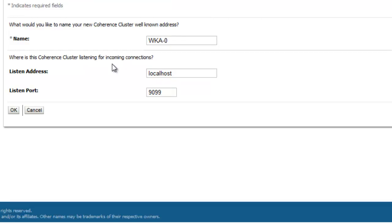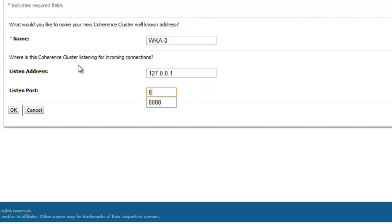This takes the cluster and puts it into unicast mode and has a specific host and port that the coherence nodes will look for in order to communicate with the coherence cluster and join the cluster.